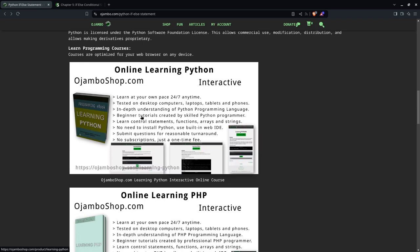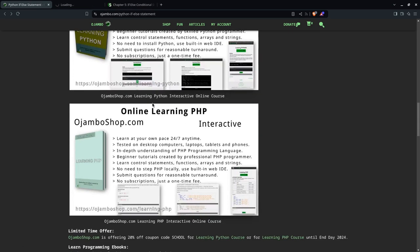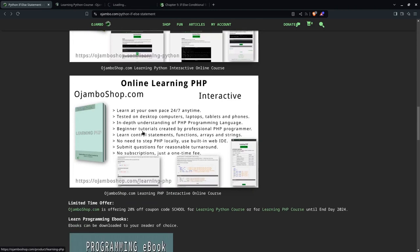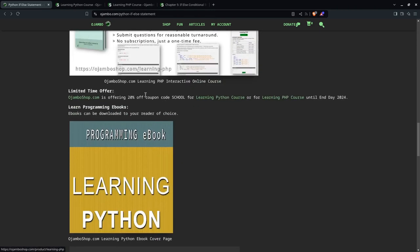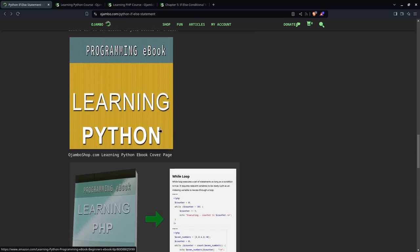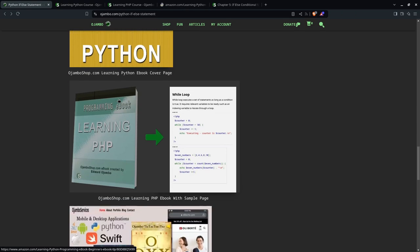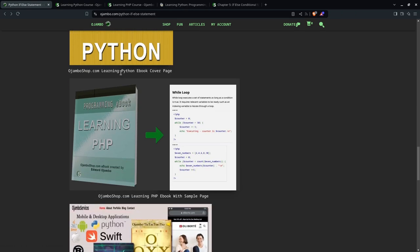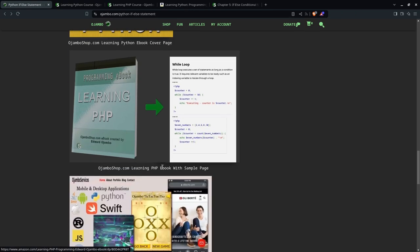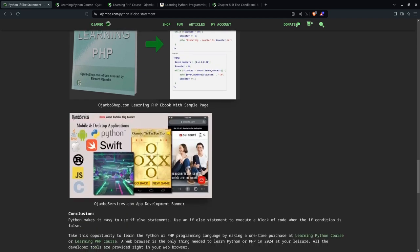And of course if you want to learn Python, JumboShop.com has a learning Python course. There's also a learning PHP course. And if you prefer to learn differently just from pure ebooks, which will not have the IDE and Python, you can get it from Amazon, both the learning Python ebook and learning PHP ebook.